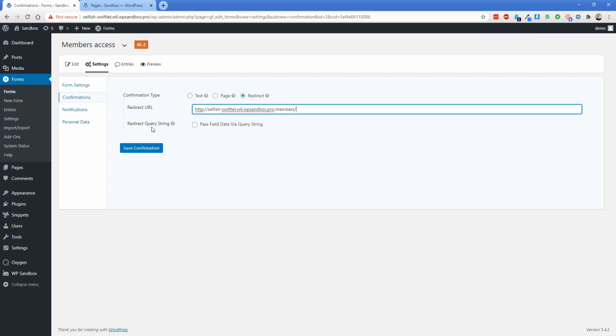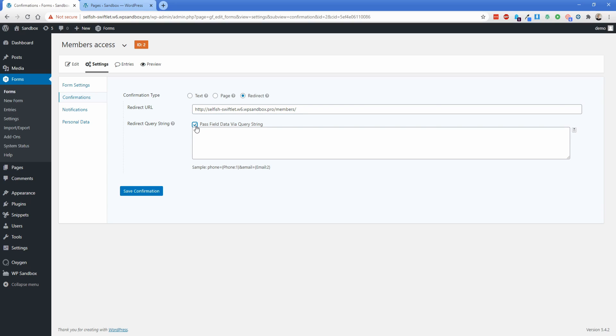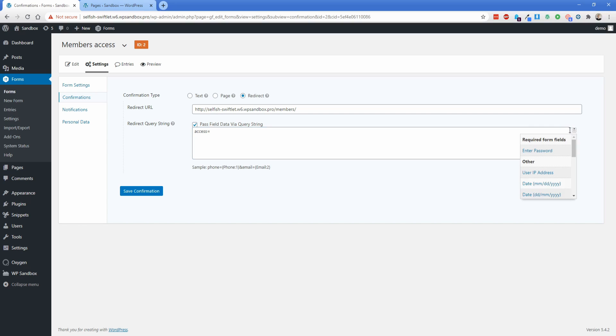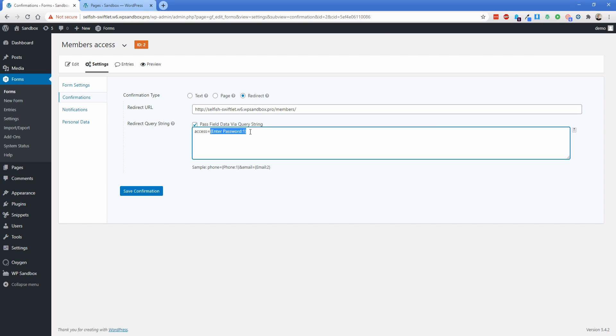Under this Redirect Query String, we do want to pass this data along via a query string. So what we're going to do is basically write the access condition for the password that we want. So this access equals to, you don't need to type the actual password here. What you need to do is click this little down arrow and say Enter Password. And so that is going to automatically input in the query string whatever that person types in the Gravity Forms that I showed you earlier.